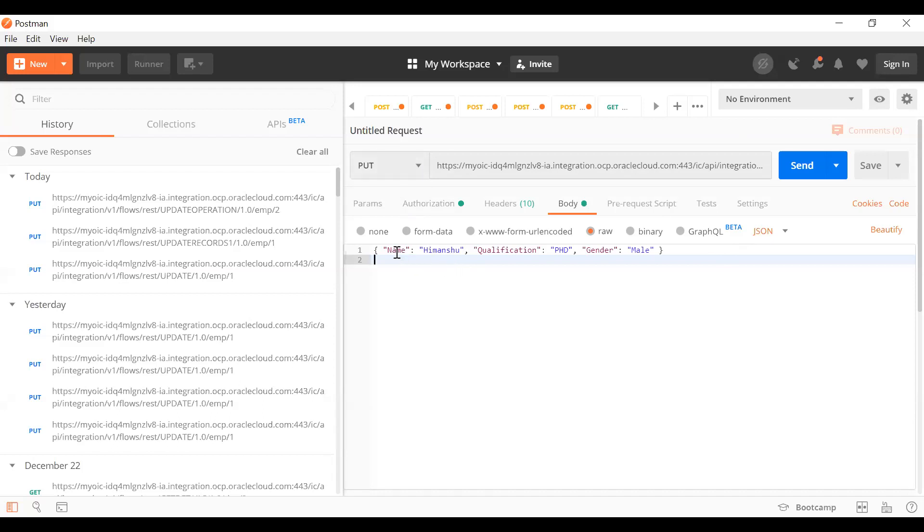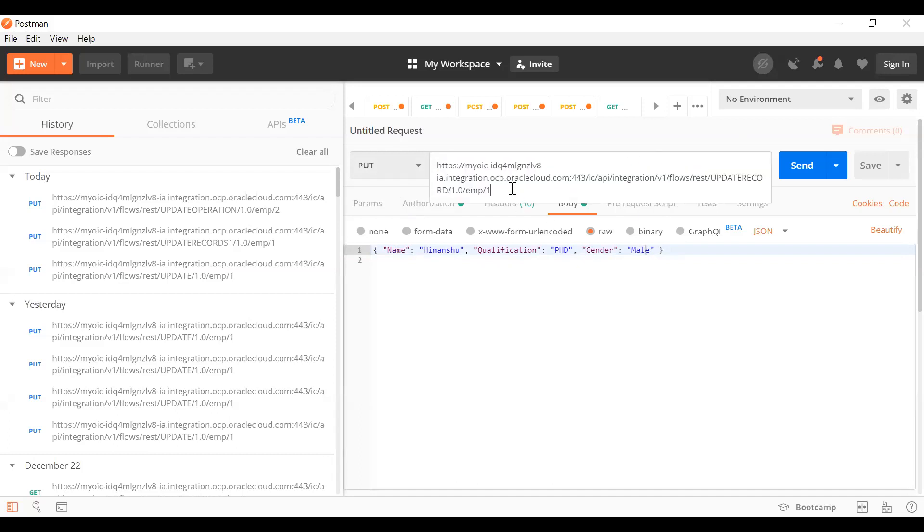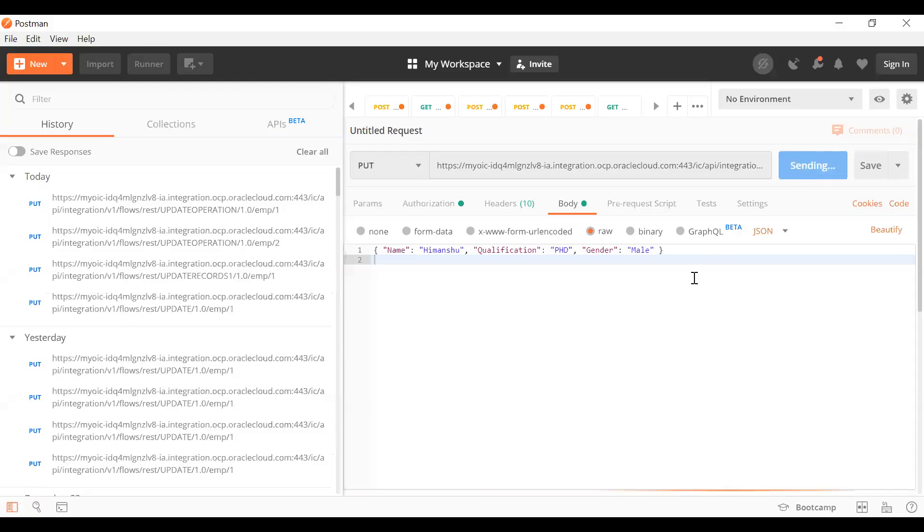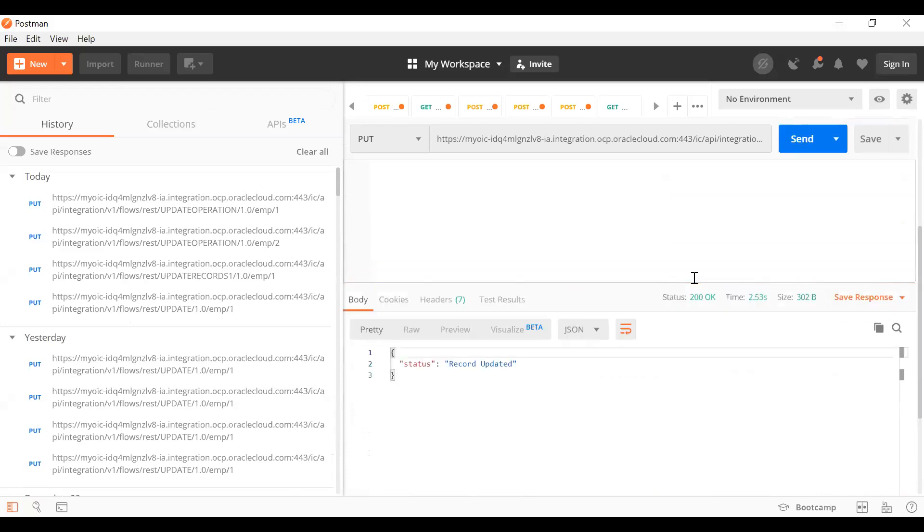I've taken the endpoint and used it in Postman. I'm using this PUT operation with name as Himanshu, qualification as PSD, and gender male, for employee ID 1. Let's hit send and see. Click on the send button and the record should be updated.